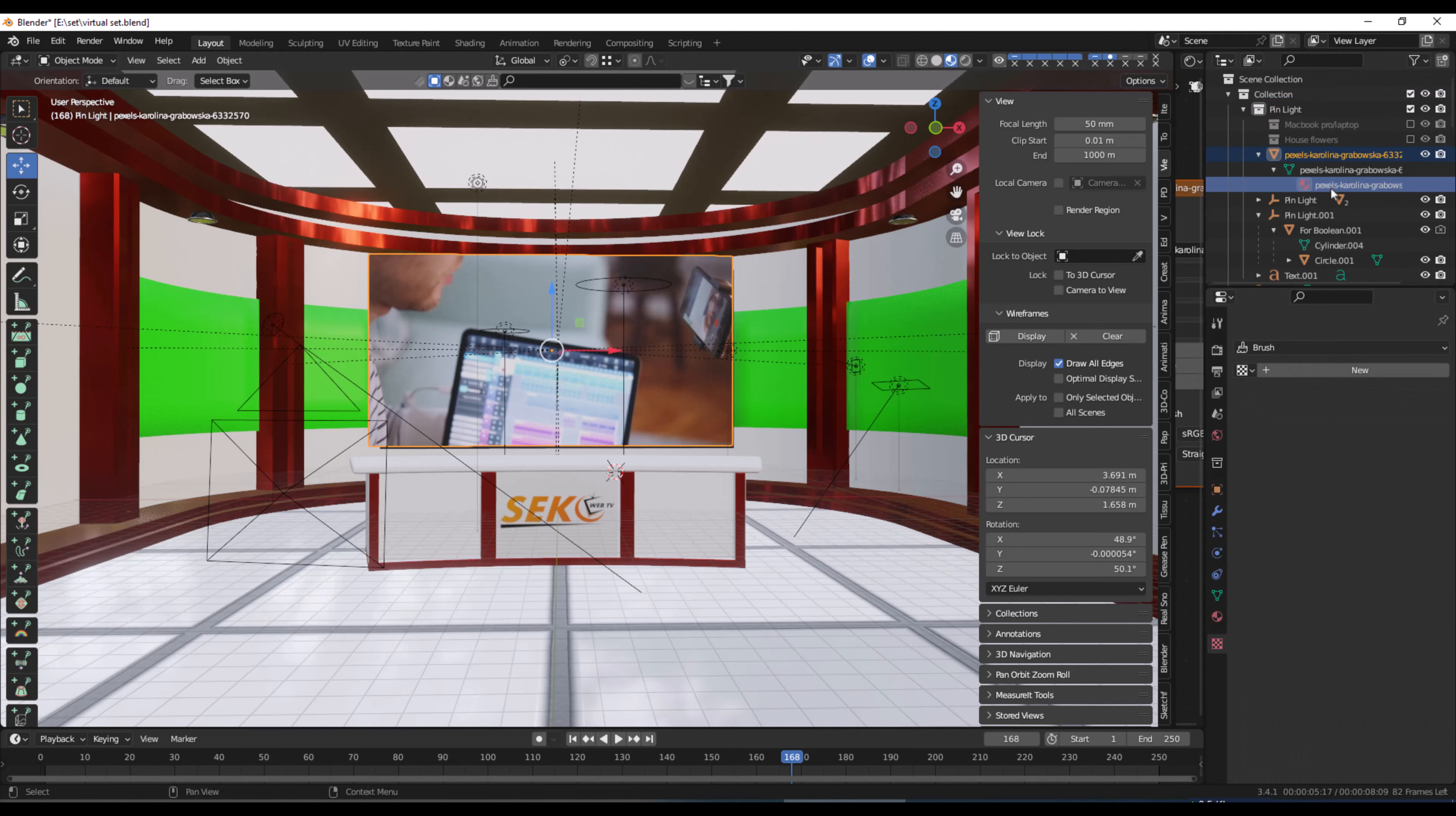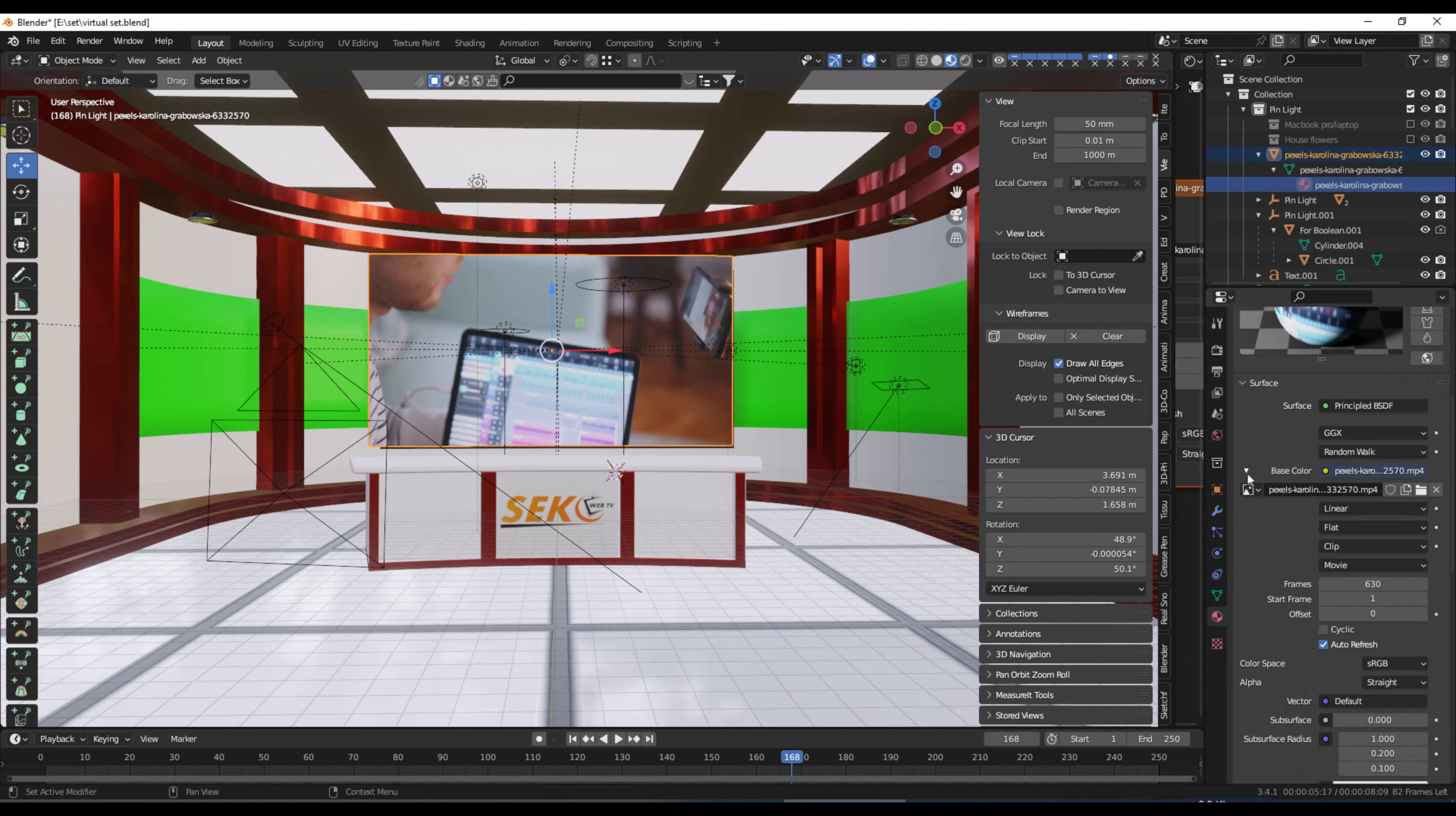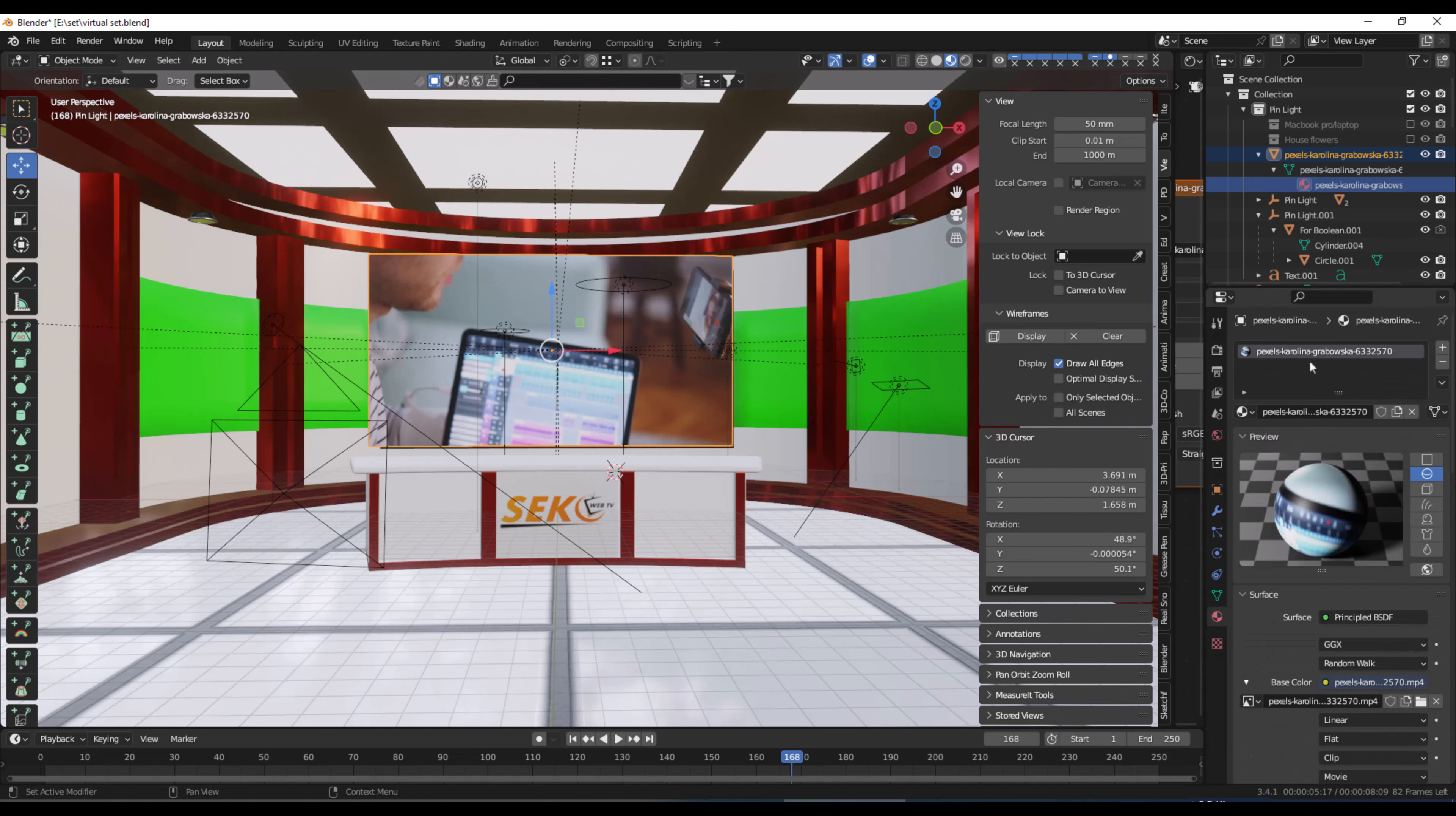we need to go and define the material. This is the MP4 file. You can see here the MP4 file is added to the mesh image as plane. Now I am going to add